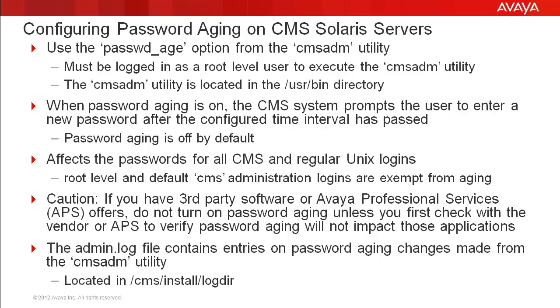When password aging is on, it will affect all CMS and non-root Unix logins except the default CMS administration login. Also, root level logins are exempt from aging.